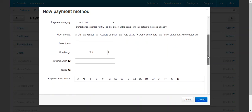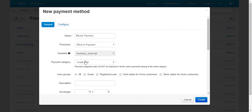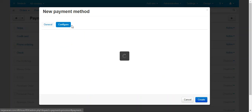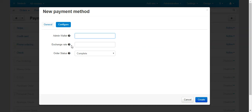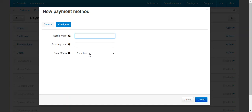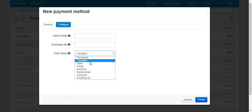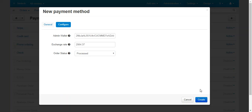Enter the other required fields for your payment method. To configure the payment method, click on the Configure button. Here you need to enter the admin wallet address — this is the Bitcoin wallet address where payments will be transferred. Enter the exchange rate, which is used for test mode payments only, and select the order status for successful Bitcoin payment transactions. Click Create to create the new payment method.